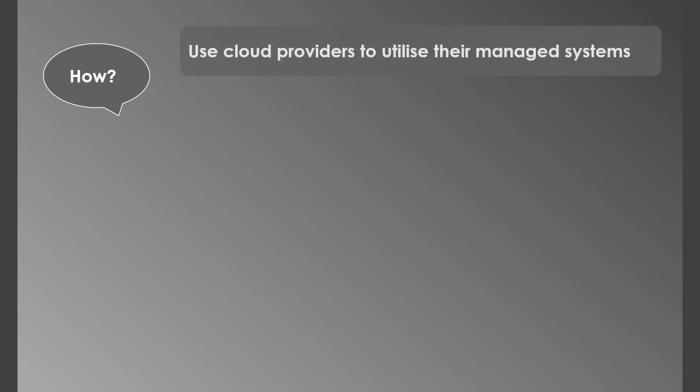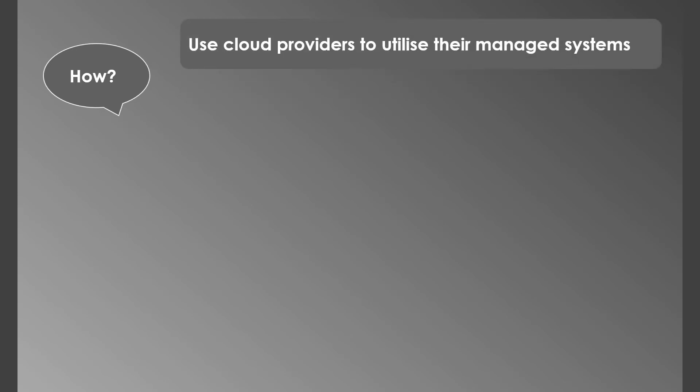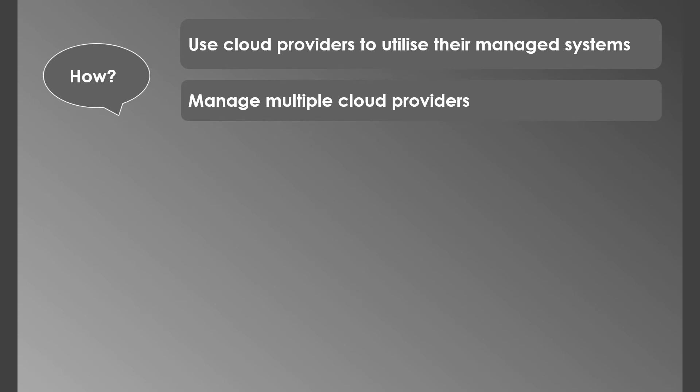Now let's see how cloud computing works. The cloud providers are the center of attraction here. They own and maintain the network-connected hardware required for the application services, while you provision and use what you need via a web application. They typically charge for cloud computing services based on usage. However, as a customer, you have certain responsibilities to manage and access the cloud to secure and manage the applications on the cloud. Simply put, the cloud provider is responsible for the security of the cloud, and the customer is responsible for the security in the cloud, which is called the shared responsibility model.